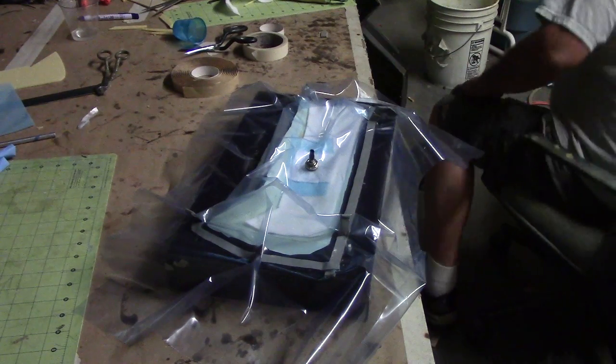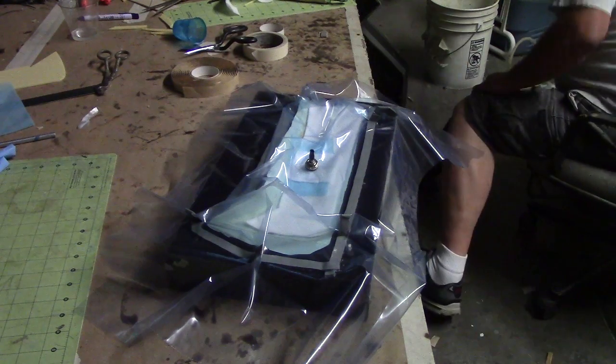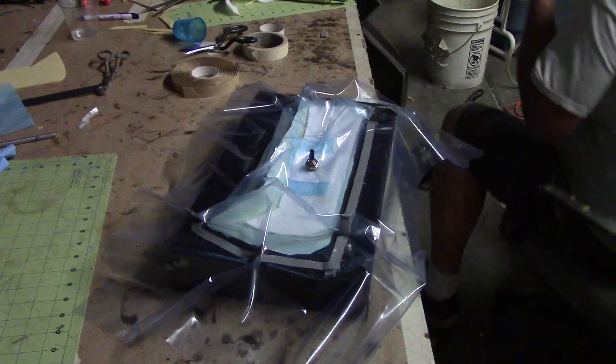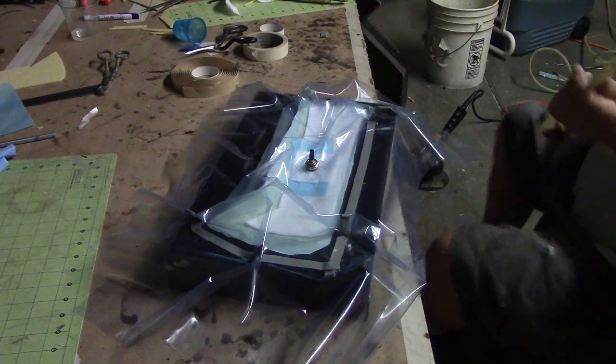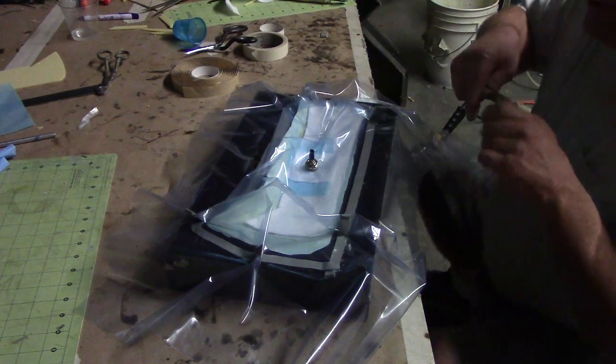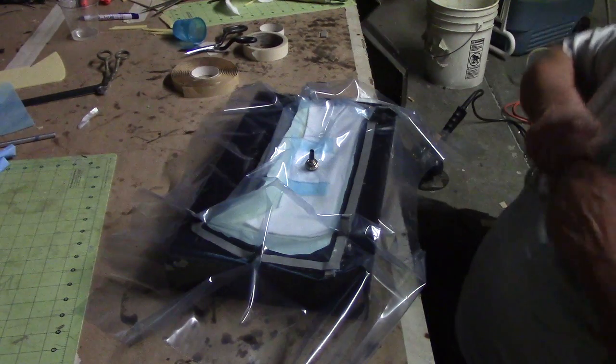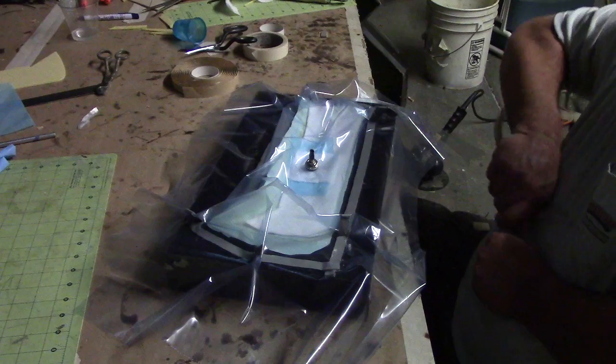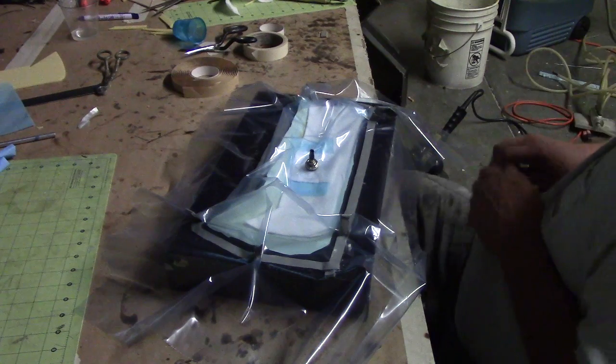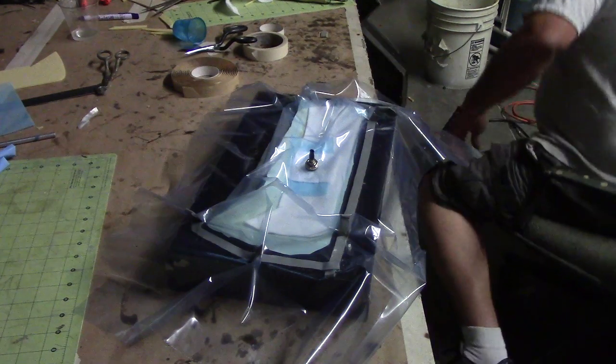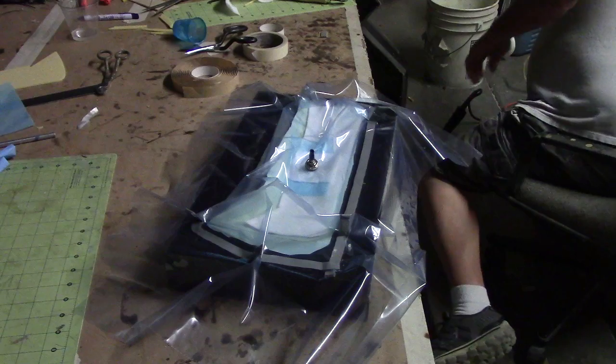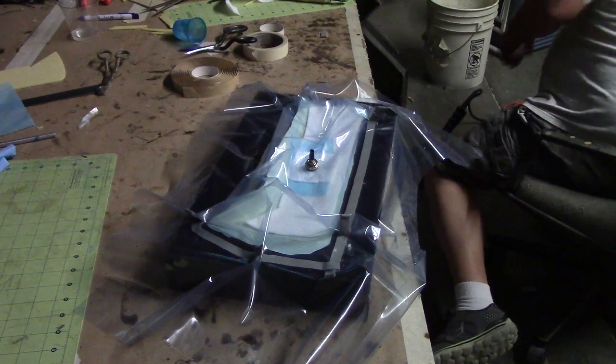I know it don't look pretty. But we ain't going for pretty. You know what I mean.